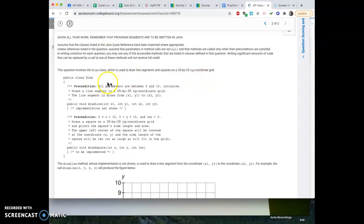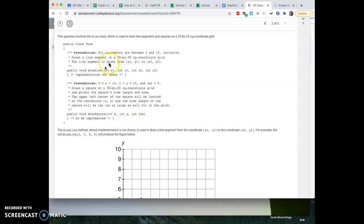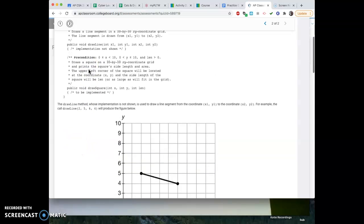We have this Draw class, which puts everything on a 10 by 10 coordinate grid. The first thing to know is you already have this drawLine feature done for you. It will draw a line between X1, Y1 and X2, Y2. So if you pass in 2, 5, 6, 4, it takes the point (2,5) and (6,4) and connects them with a line. That one already works — it just doesn't show you how they implemented it.